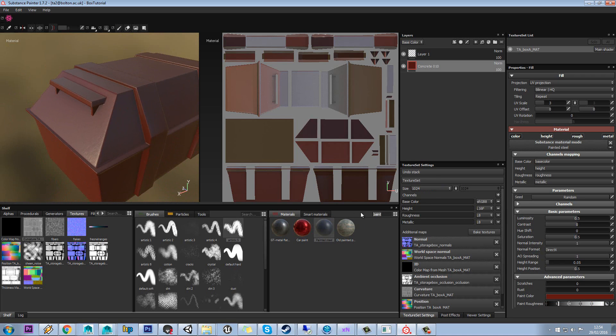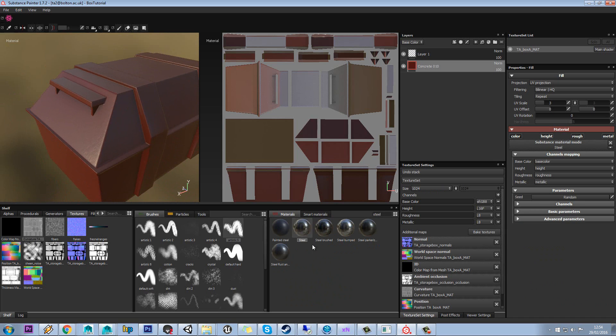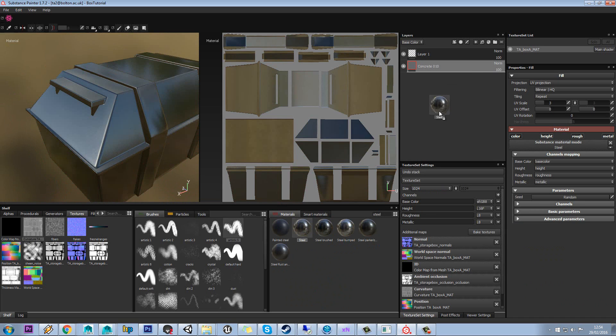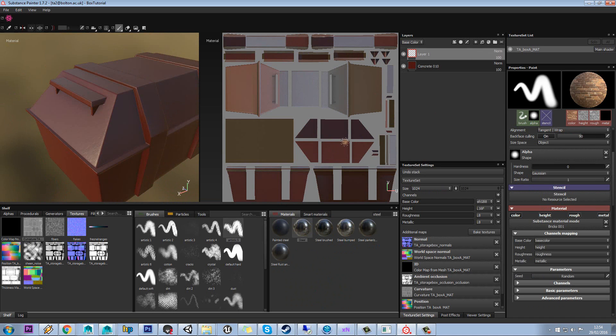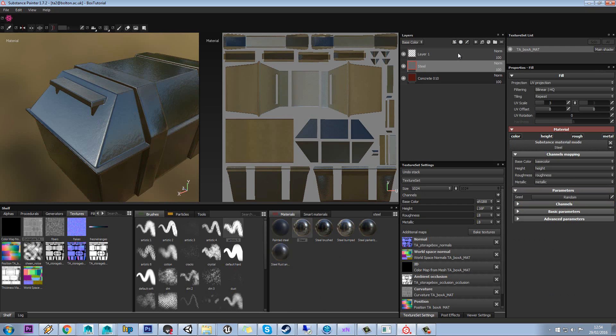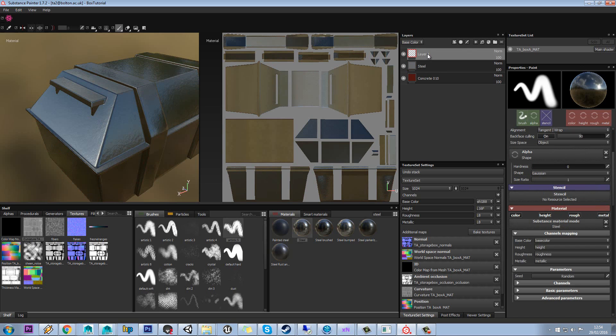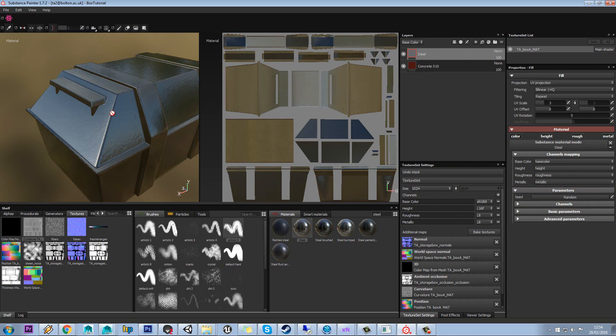Once you're happy with that, what we can do is apply our metal over the top. So like I said before, select layer 1 here, and then we'll drag that in. You don't need to do that by the way, you can just cut this one out like that.